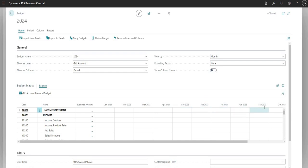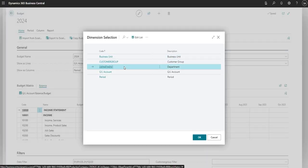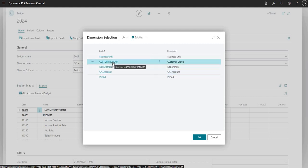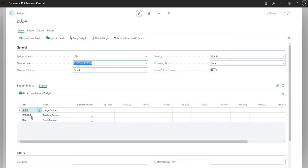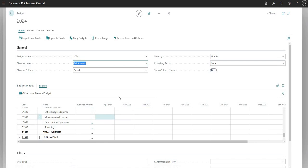Across the top, the other columns are the periods we wish to budget. I can change this screen using Show As Lines and Show As Columns to switch things around. If I drill into Show As Lines I can choose Business Unit, Customer Group, Department, my global dimensions, Period, or GL Account. Selecting Customer Group will show customer groups instead of GL codes. Let me just change my lines back to GL Account.